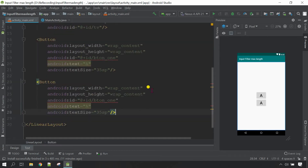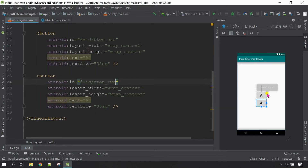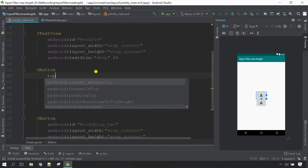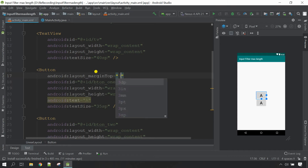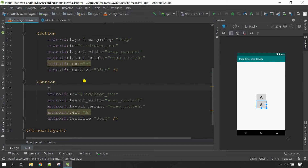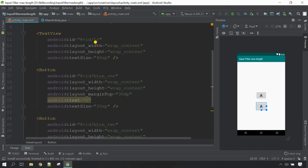Now I need one more button, so let me copy this one and paste it here. Remember that the ID must be unique, so this is 'button_2'. Press Ctrl+L to rearrange the code. You can see the buttons are too close, so let me add margin. For button one, margin top 30dp, and for the second button, margin top 30dp as well. Ctrl+L to rearrange — now you can see it looks perfect. The XML part has been completed.